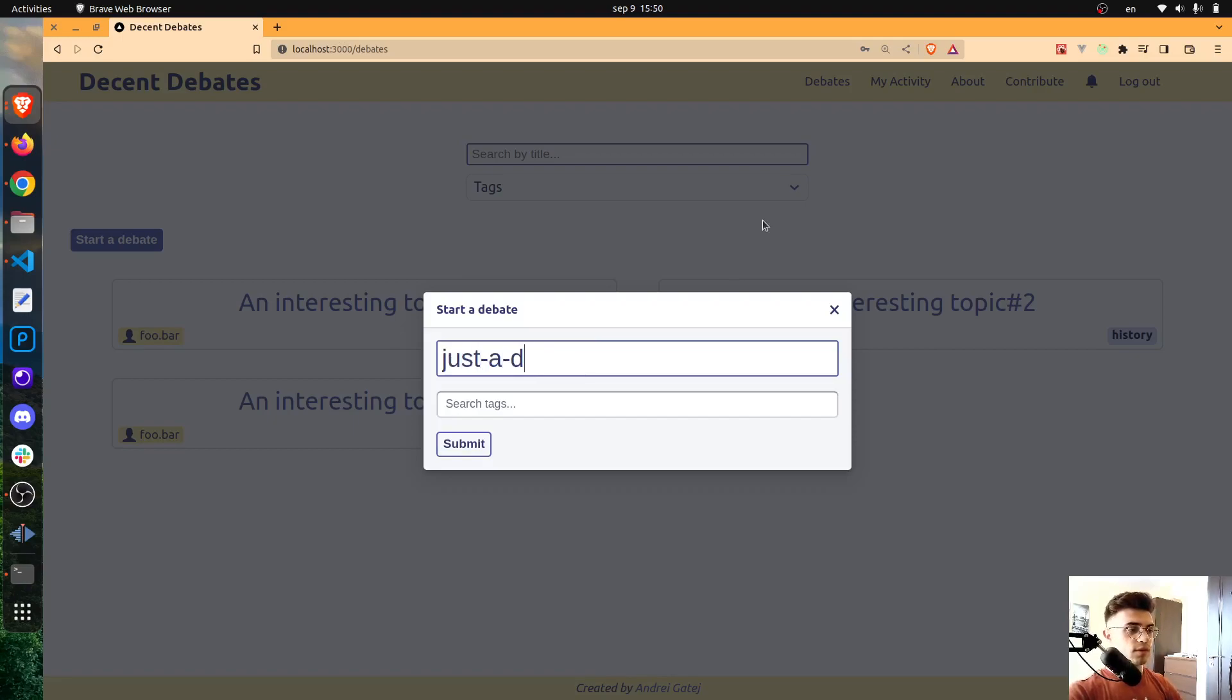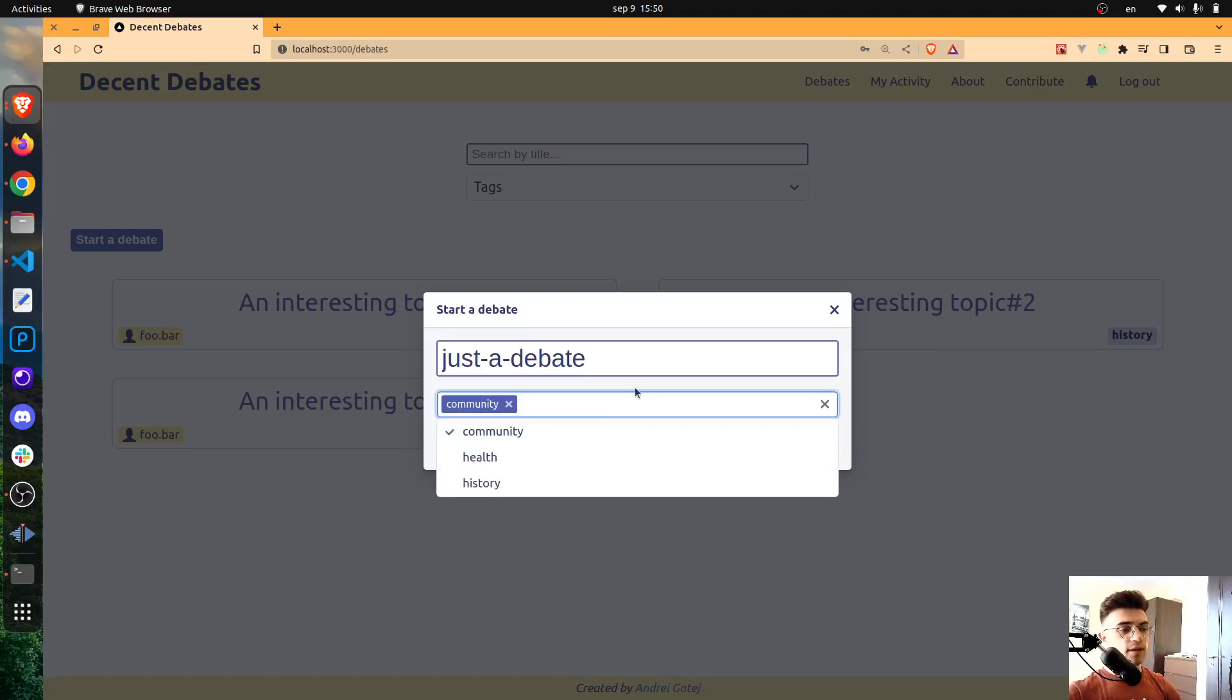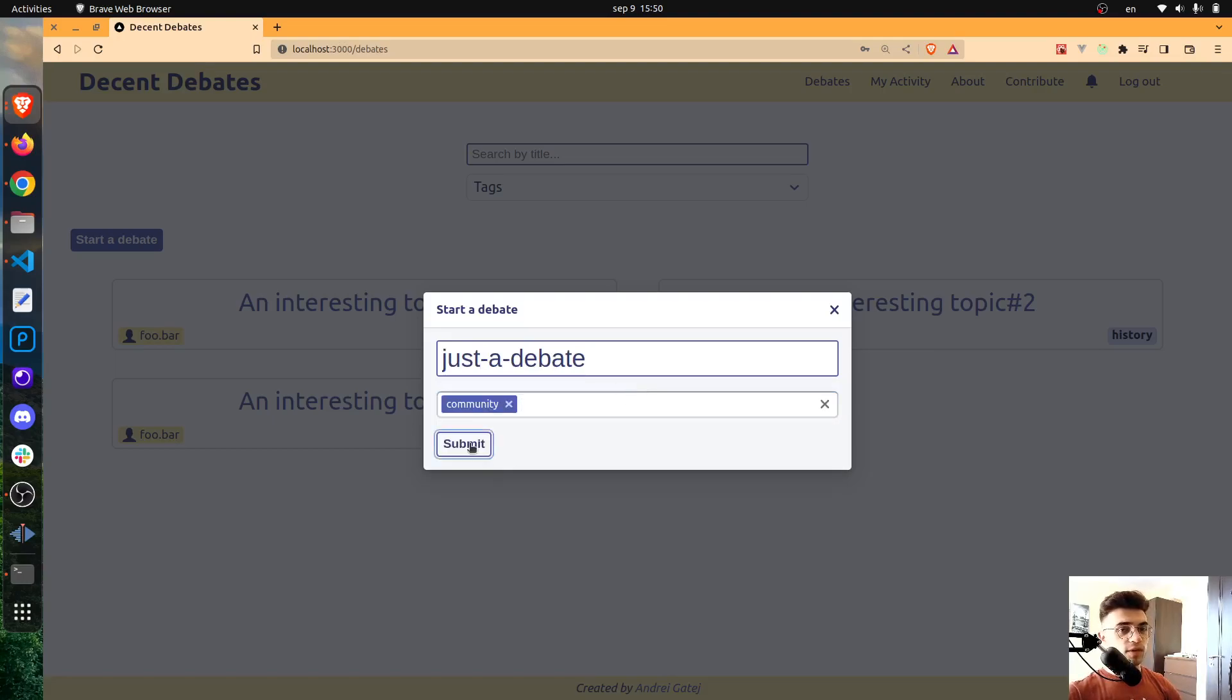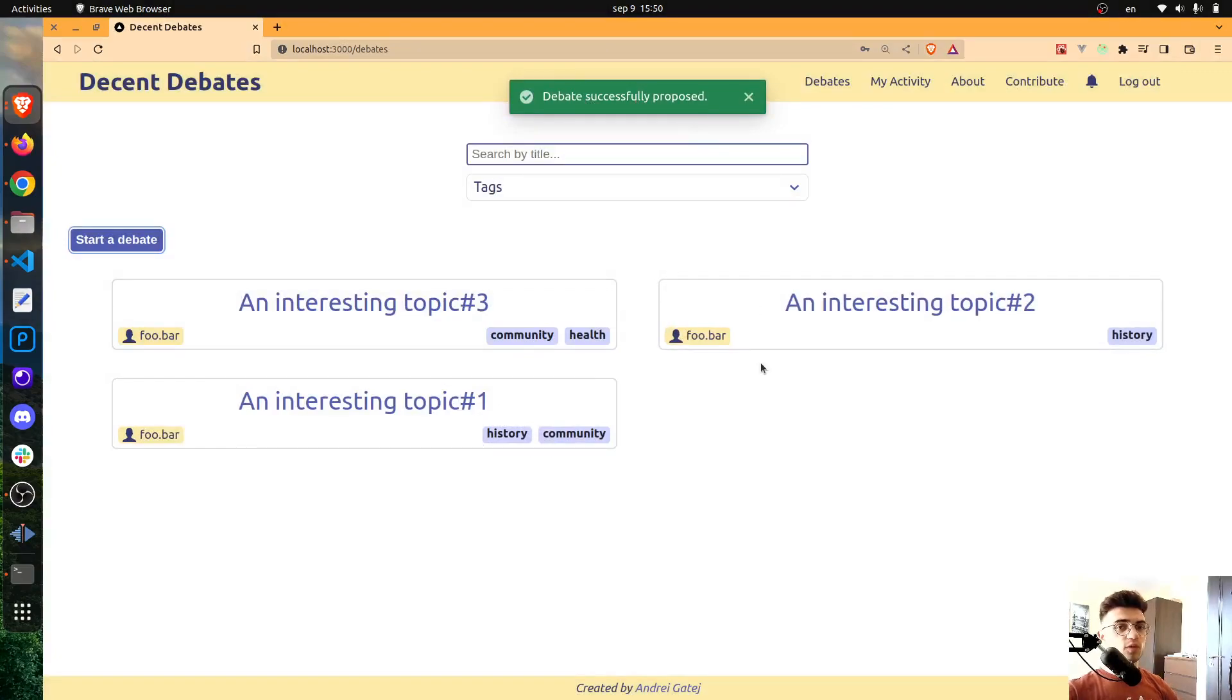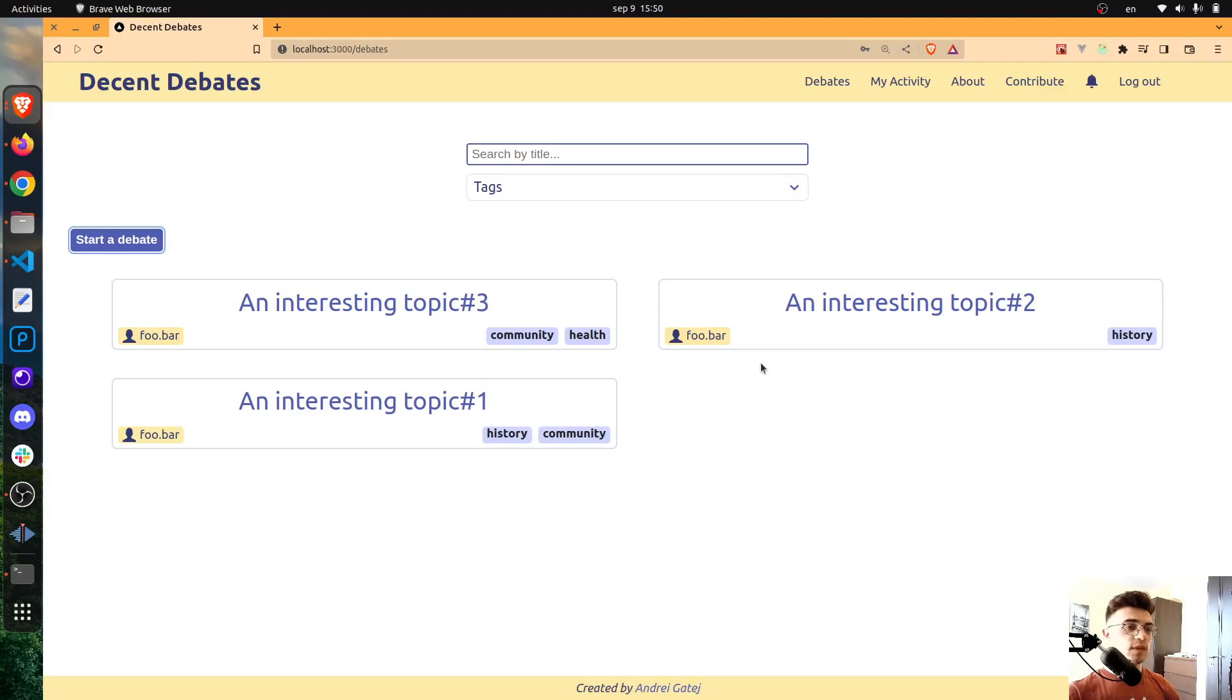Just a debate. I'm going to select a tag, I'm going to submit, and at this point the debate won't be visible immediately into the app.